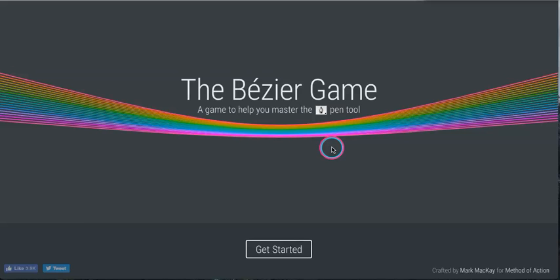I love the Bézier game. Whoever created it, well it was crafted by Mark McKay of Method Action, did a phenomenal job with this game.